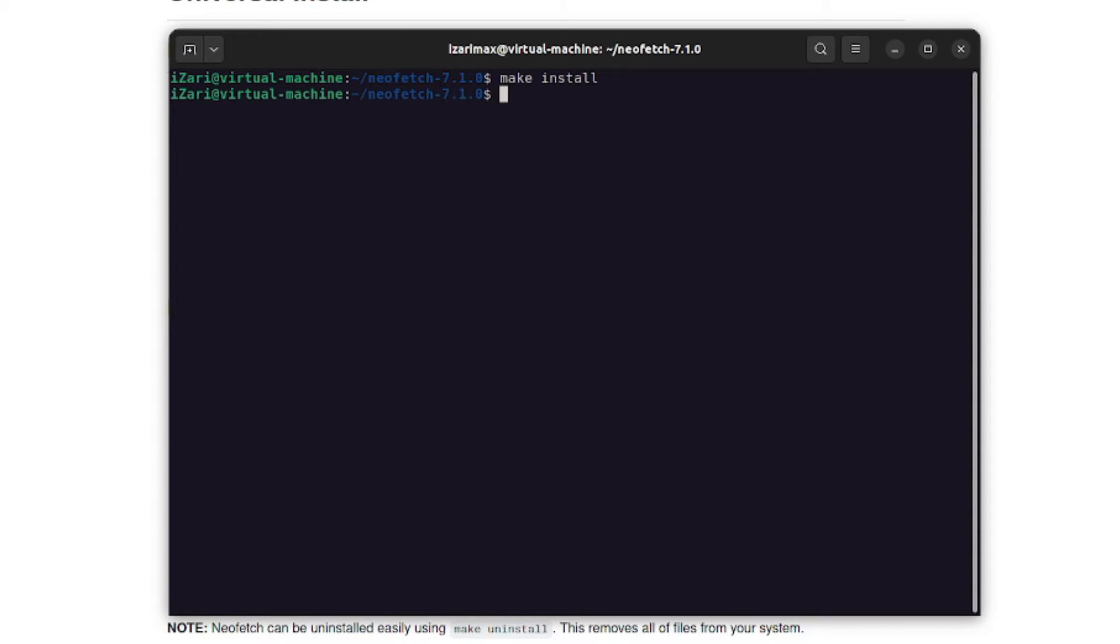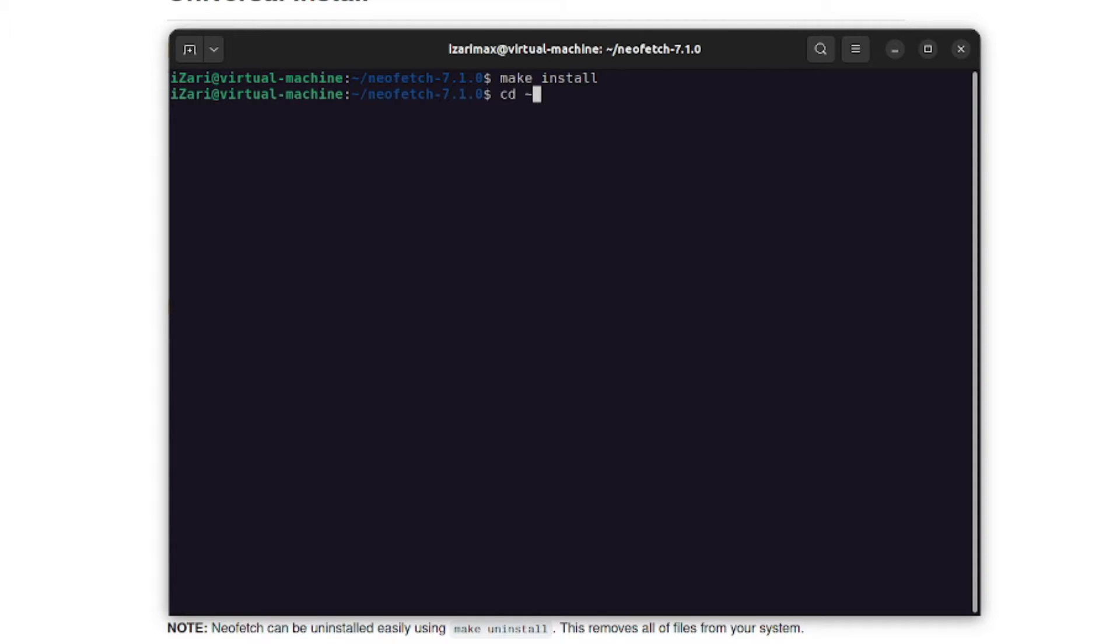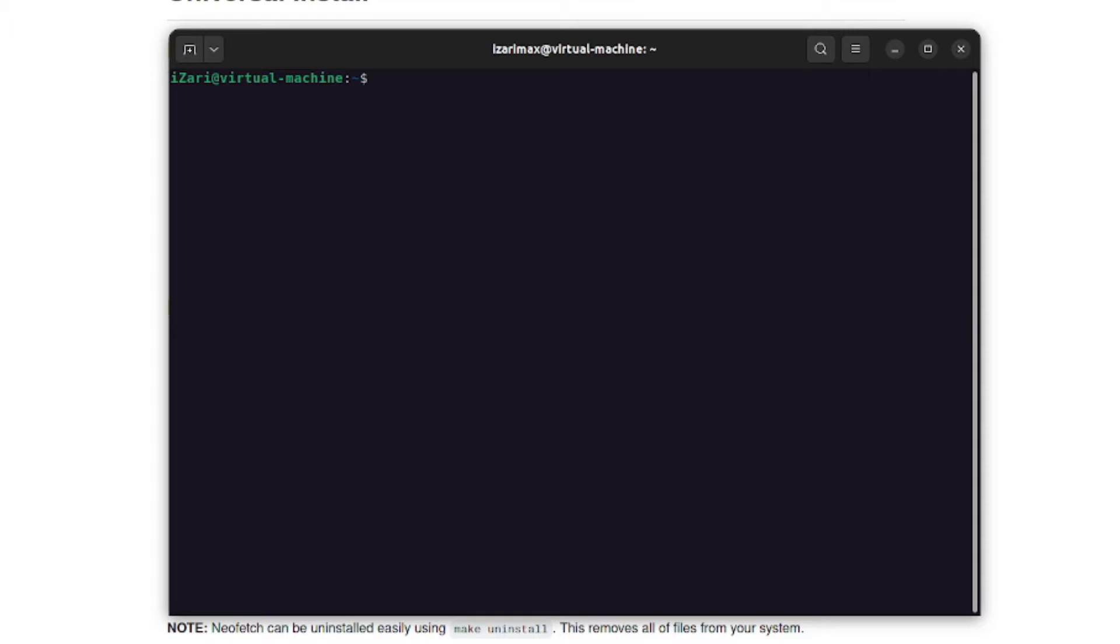So now your neofetch is ready to go. And one more thing you need to do is you need to add the neofetch command into your bash rc file. For that we'll open it up with nano. Now first of all we'll have to go to the home directory of course. So here we can just do something like nano .bashrc.